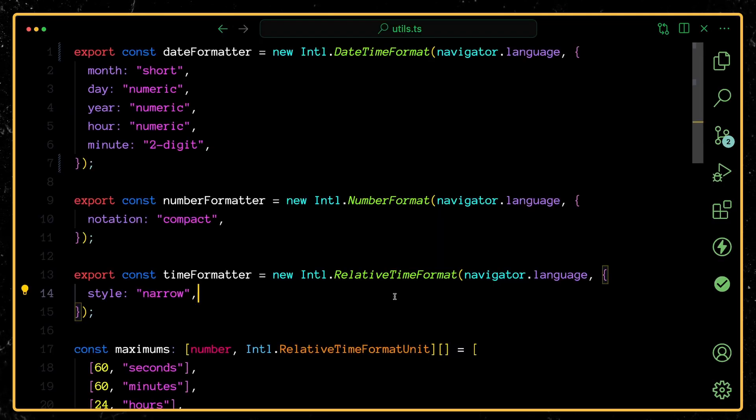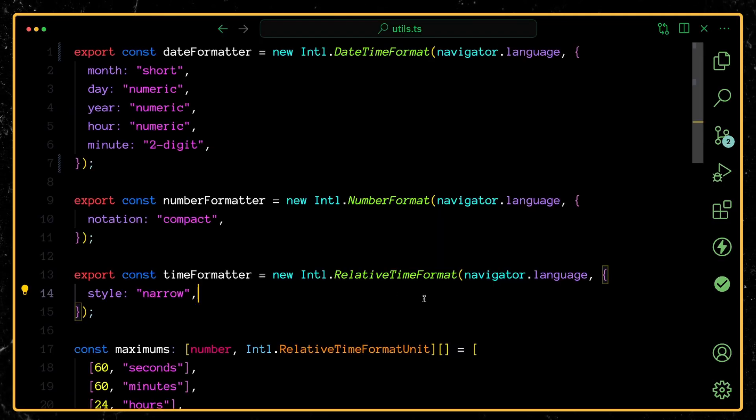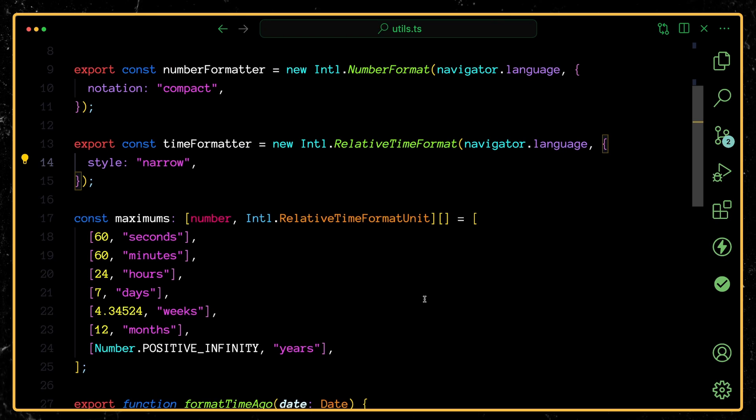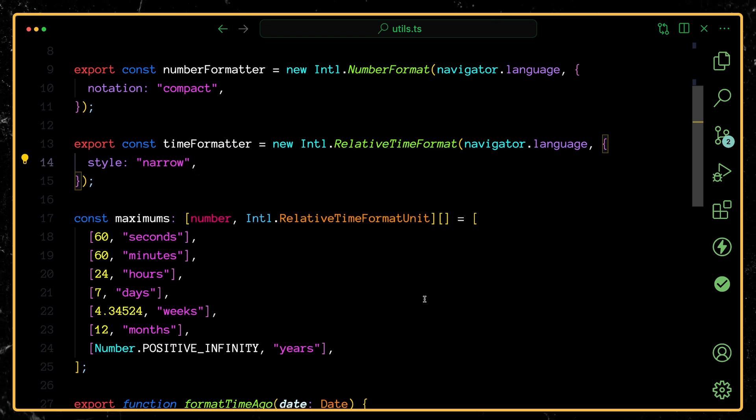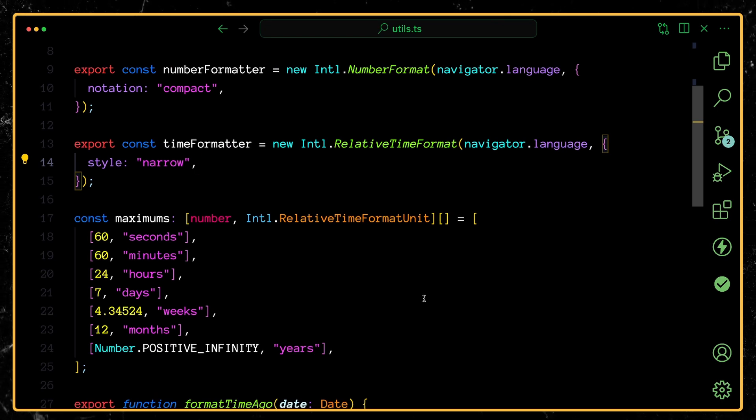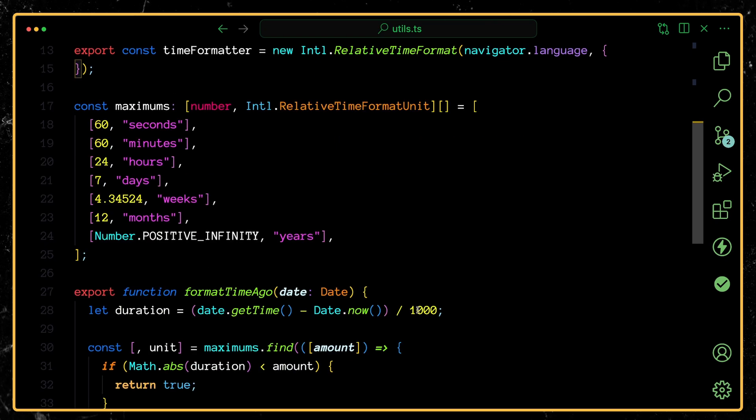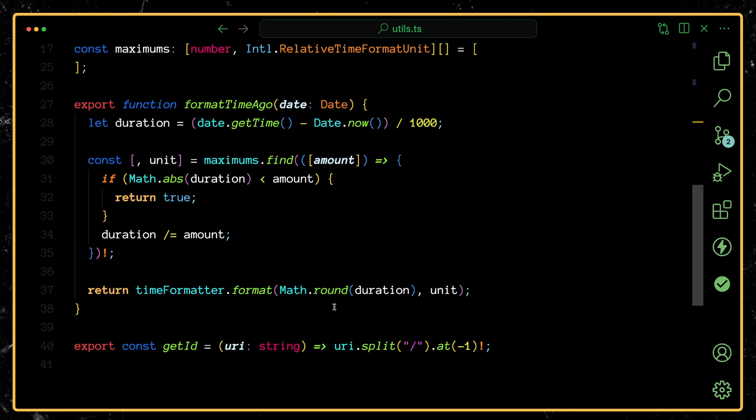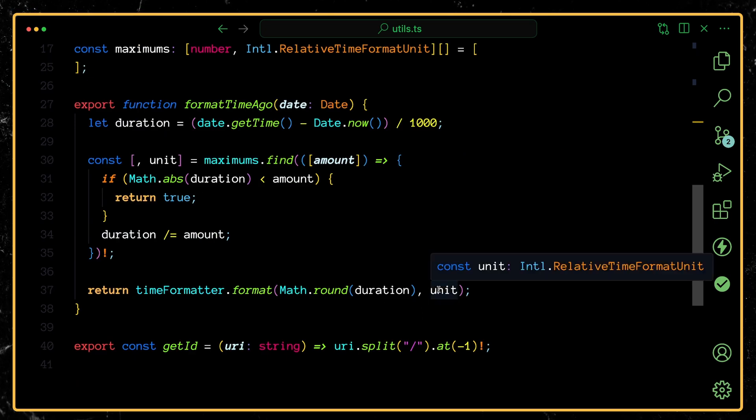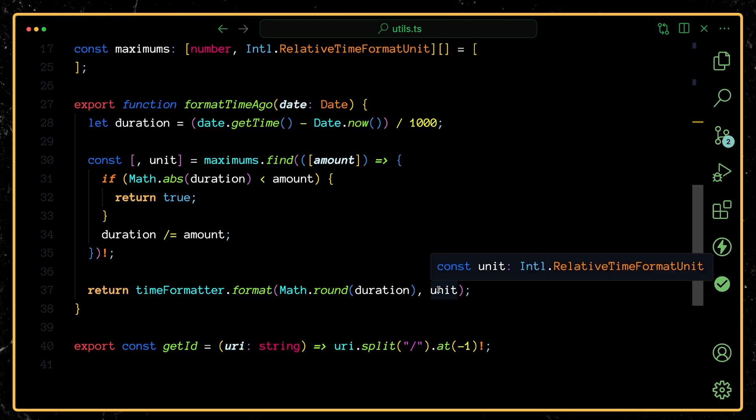Now this is the one of the Intl API that actually does require a little bit of extra code. And first up, shout out to WebDev Simplified. He actually has a blog post where he talks about how to do this. But essentially, the formatter is very simple. It just takes in a unit, which can be things like years, seconds, days, hours, months. And then you pass in that specific unit.